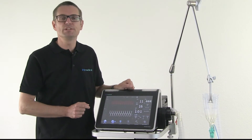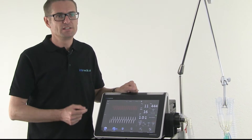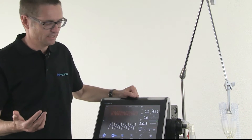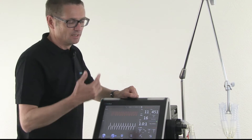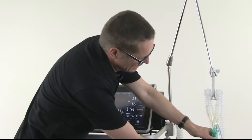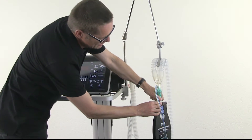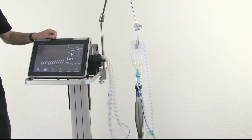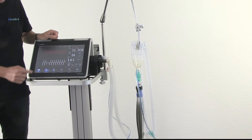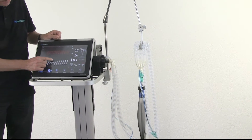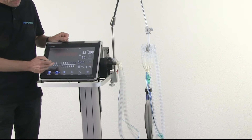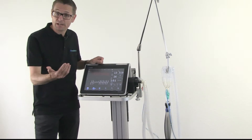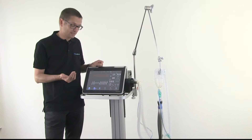Now let's assume this is a COPD patient. COPD patients require more time for exhalation. I increase the resistance of the test lung. You can also see this on the flow pattern — it will require more time for exhalation.